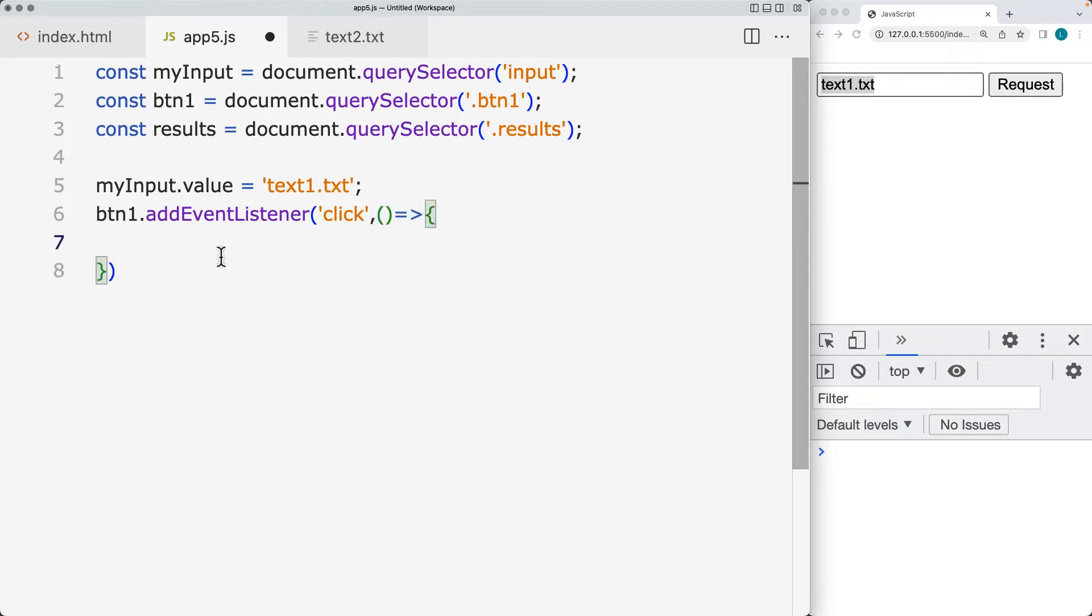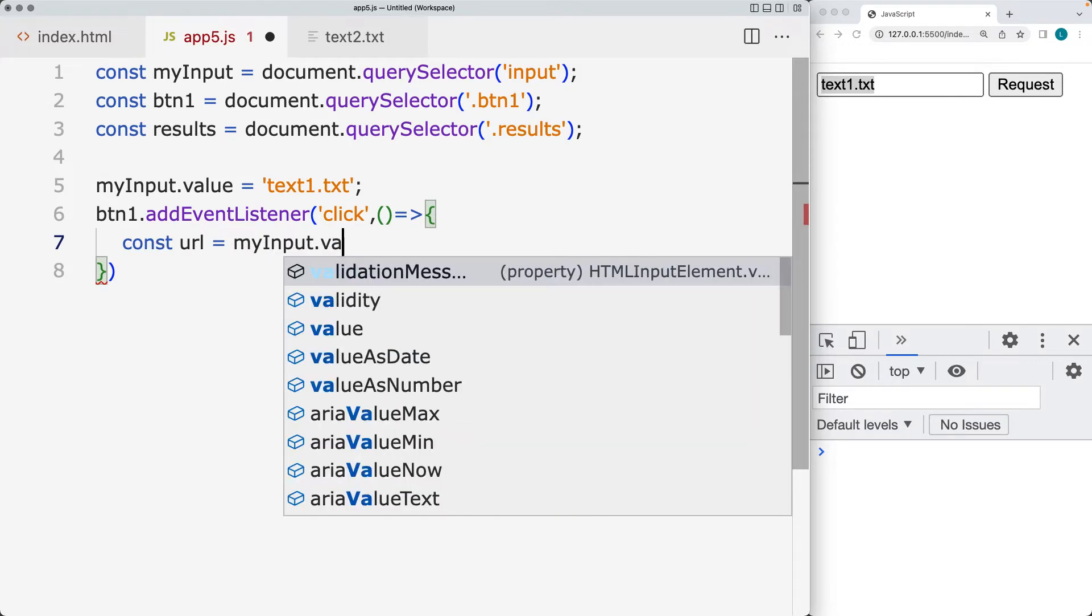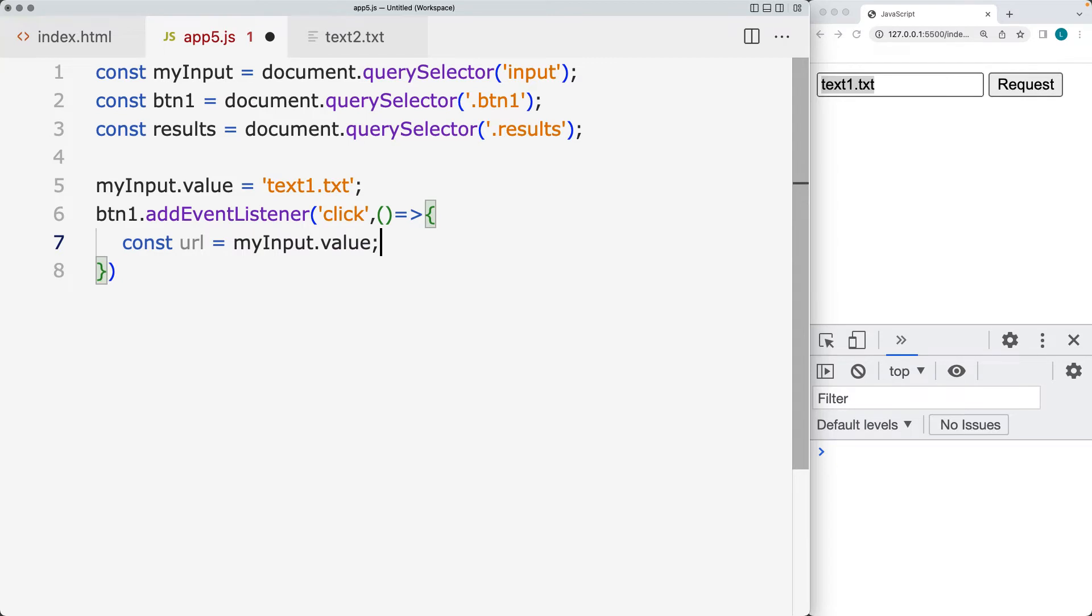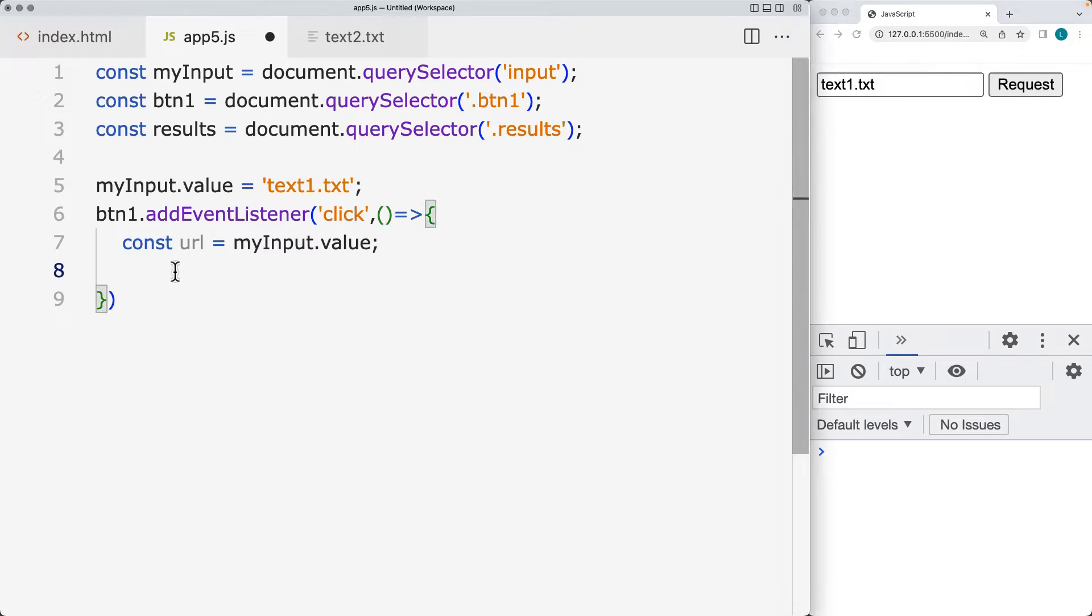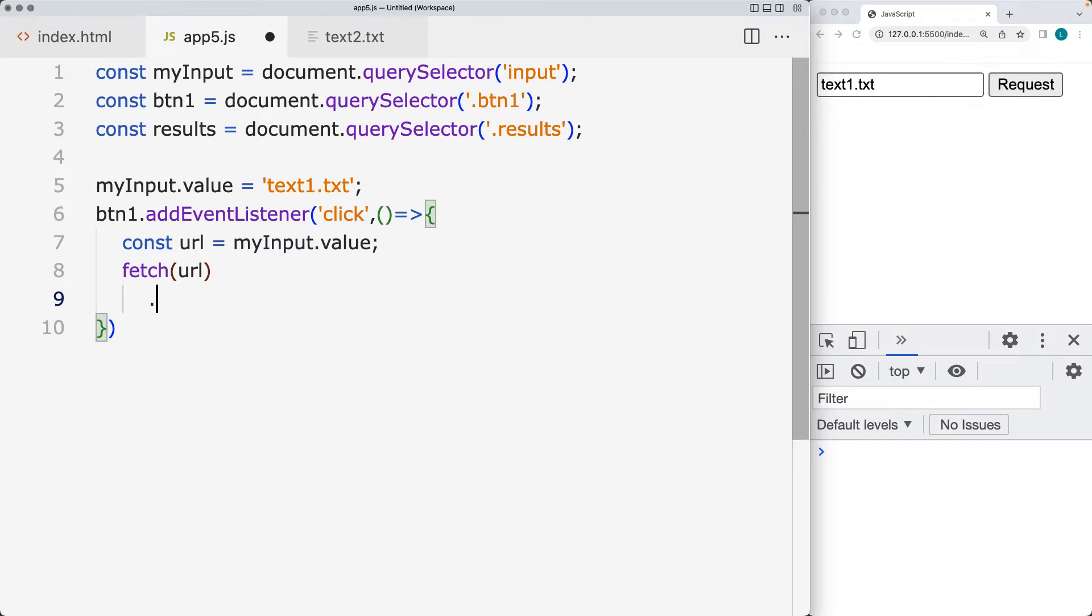This is where we're going to make our fetch request. And the actual URL for the fetch request is going to be contained within the my input value. So that's coming from the input field. And that will give us an option to select several different files. And then with the fetch, the fetch request to do a get request only requires the one parameter. And that's the URL.